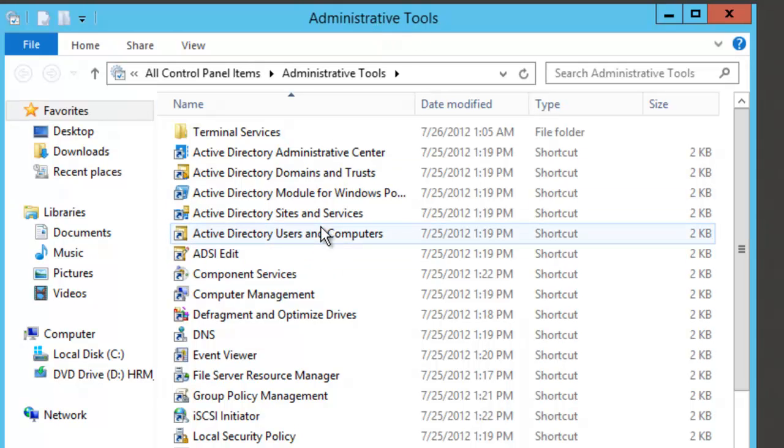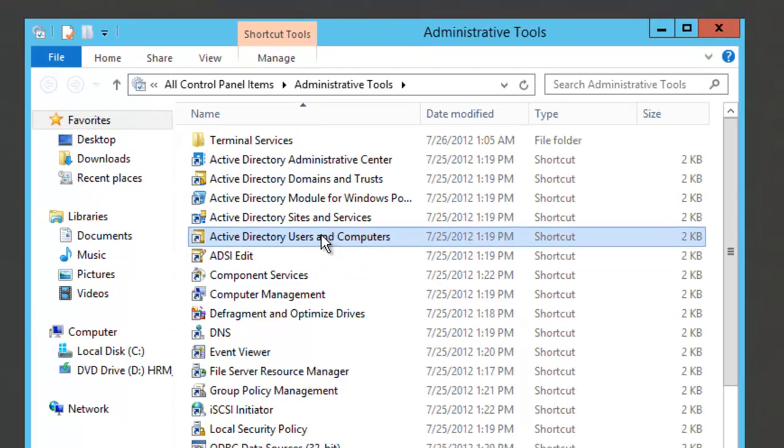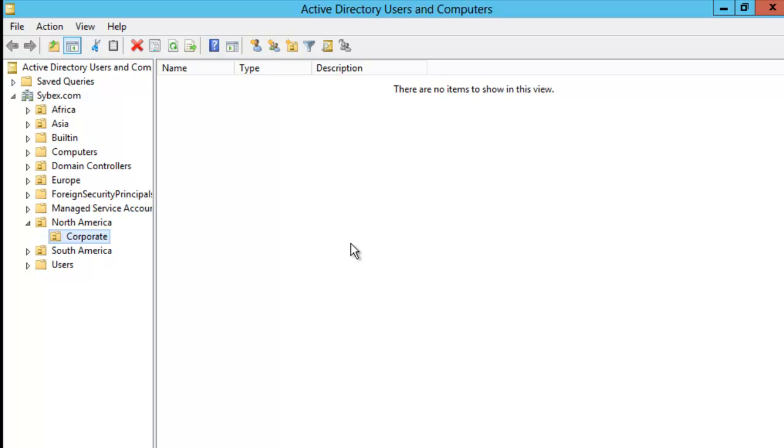I'm going to click on Active Directory Users and Computers. This will start up the Active Directory Users and Computers MMC.